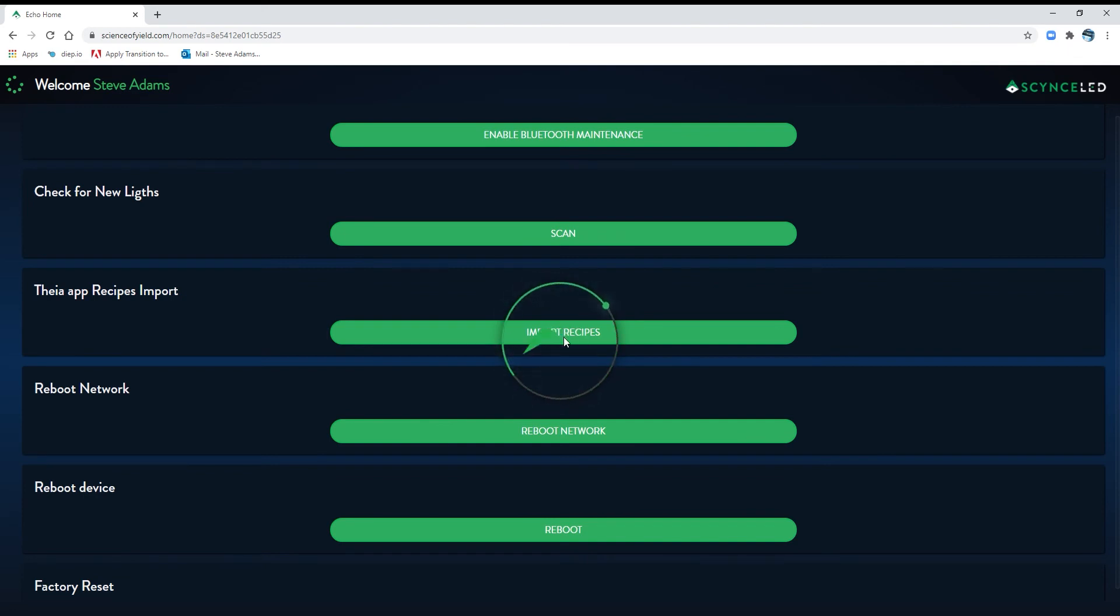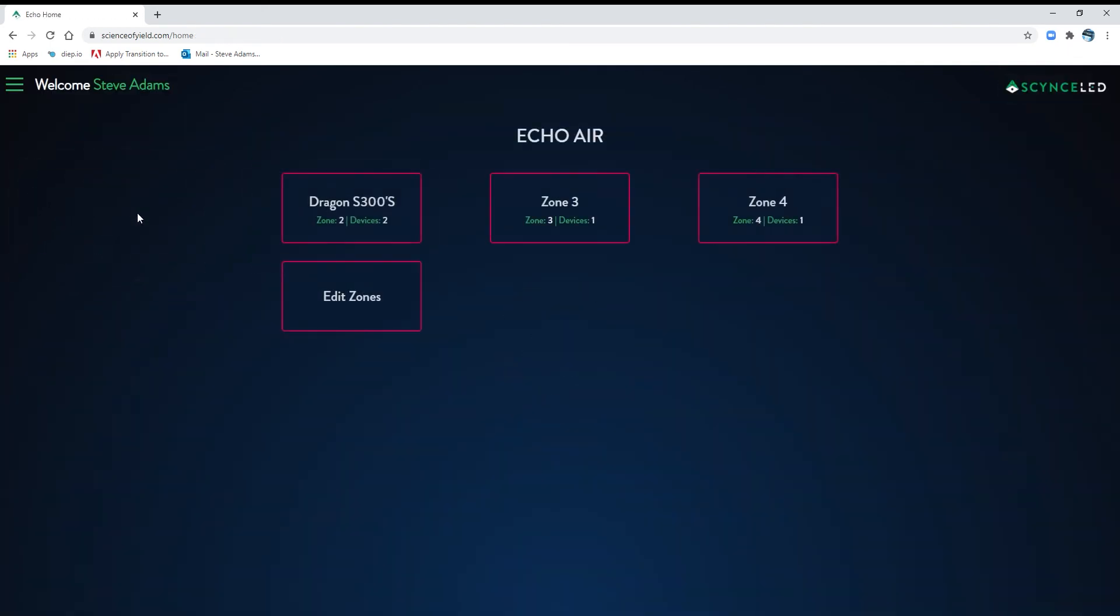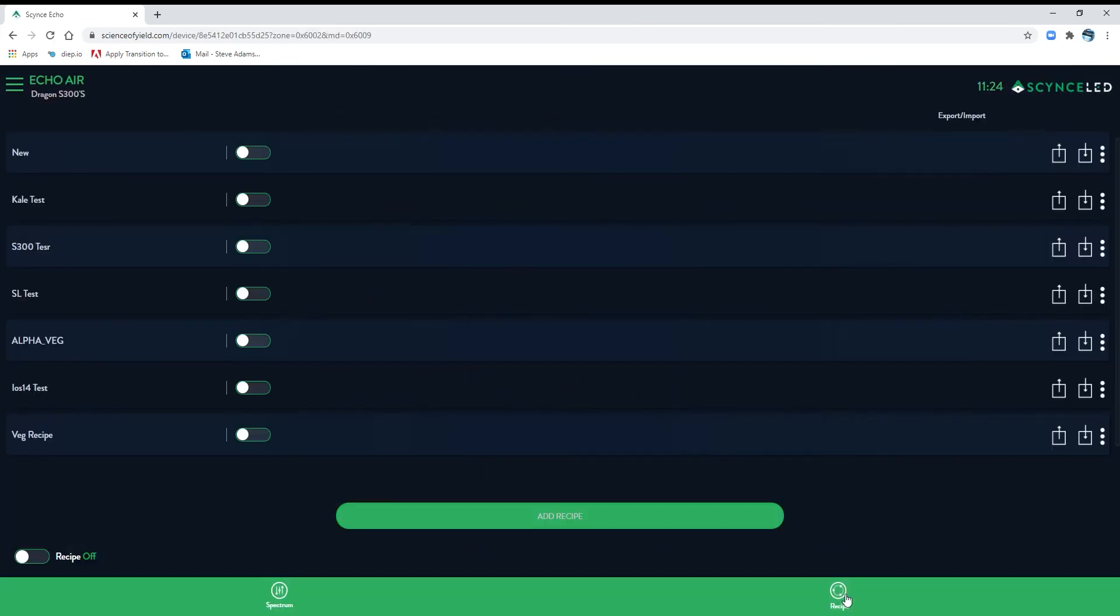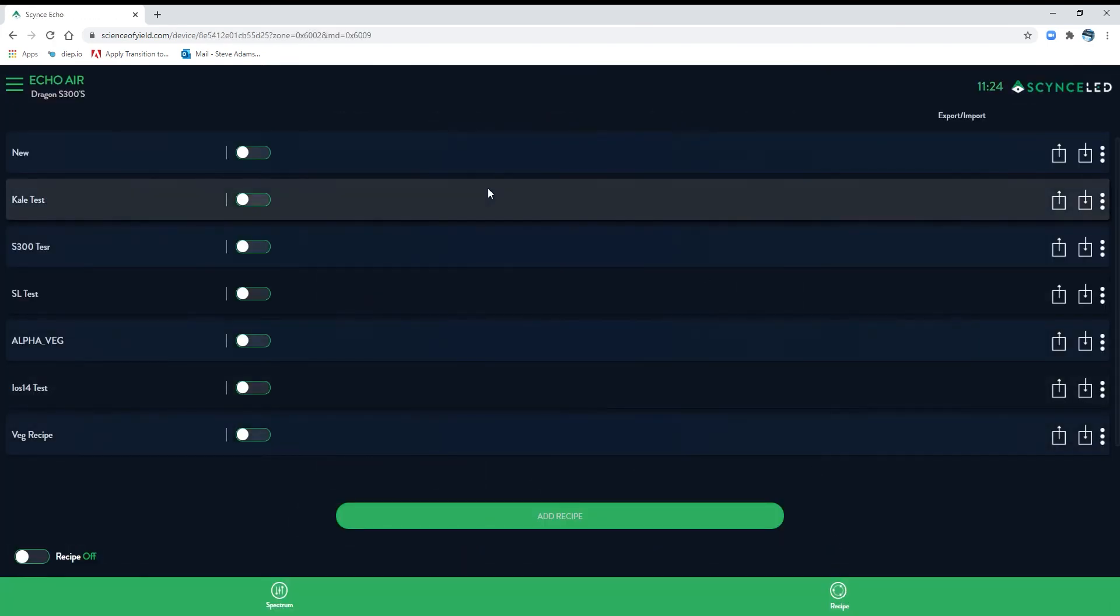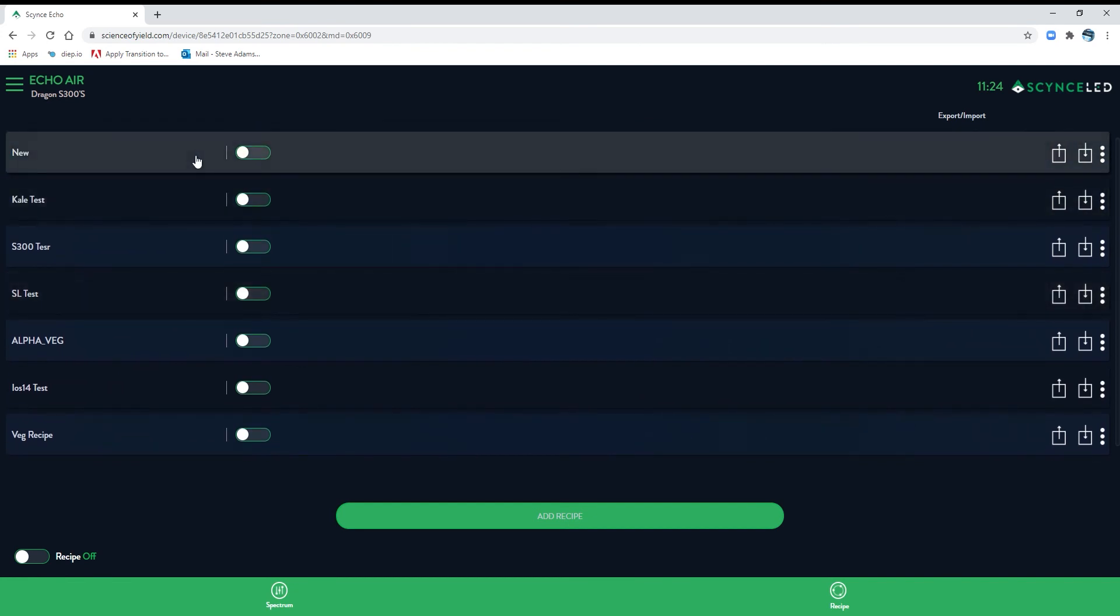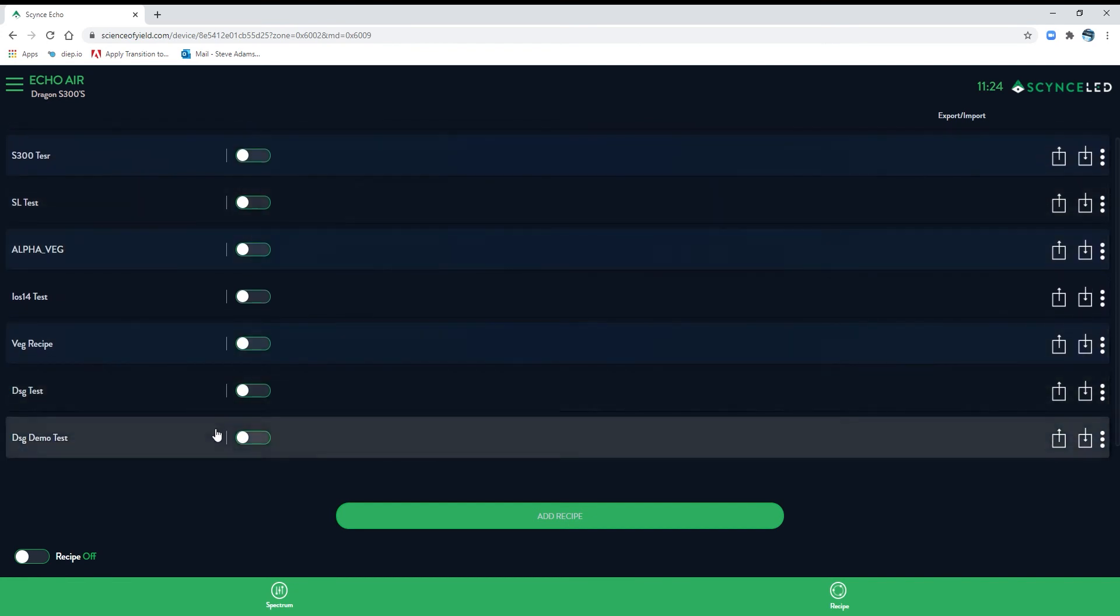Once it stops spinning, you should be good. All this is doing is linking login. So you're linking your login here with your Thea app login. Go to recipes, and there's all of the recipes that you've made over the years.